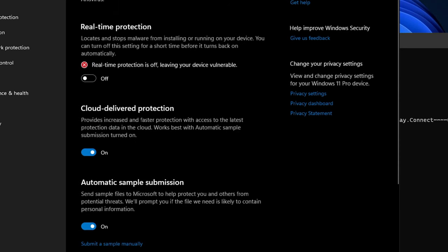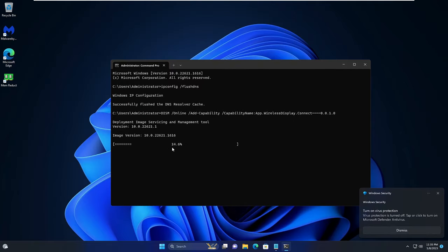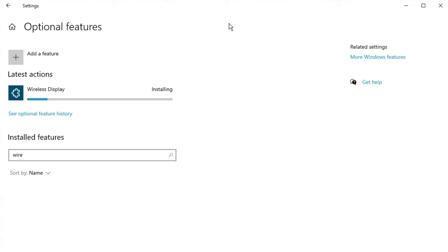Now once this is done, you just need to wait till the scan has been completed. After that you can restart your PC and again try installing the Wireless Display. I'm pretty sure that it will be successfully installed.